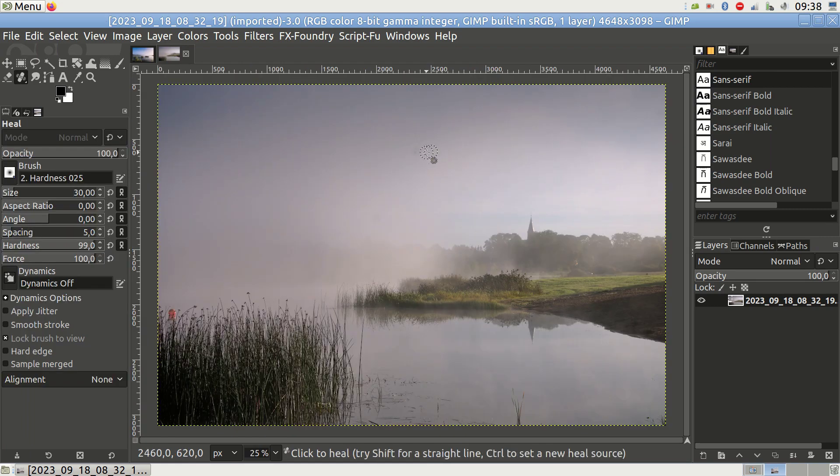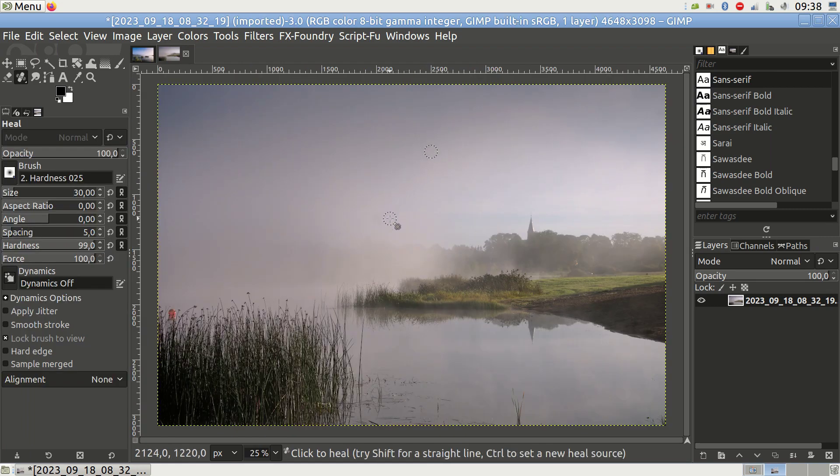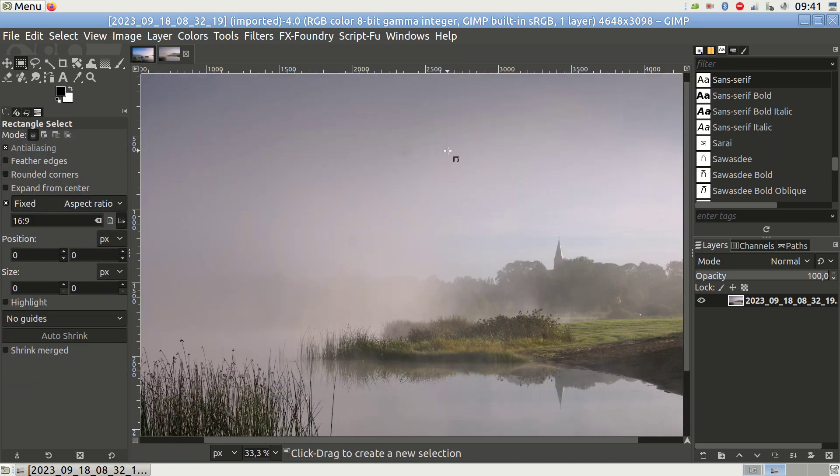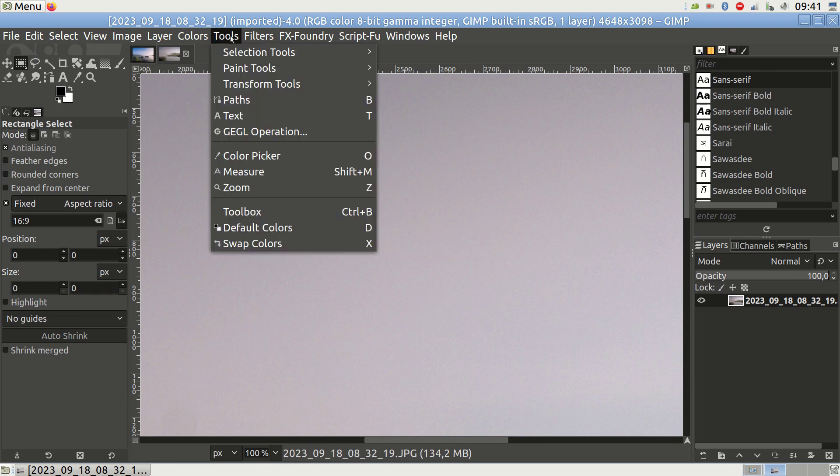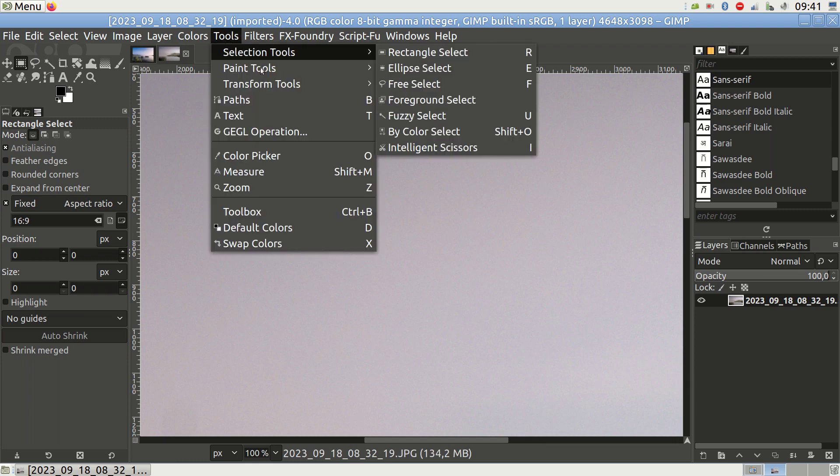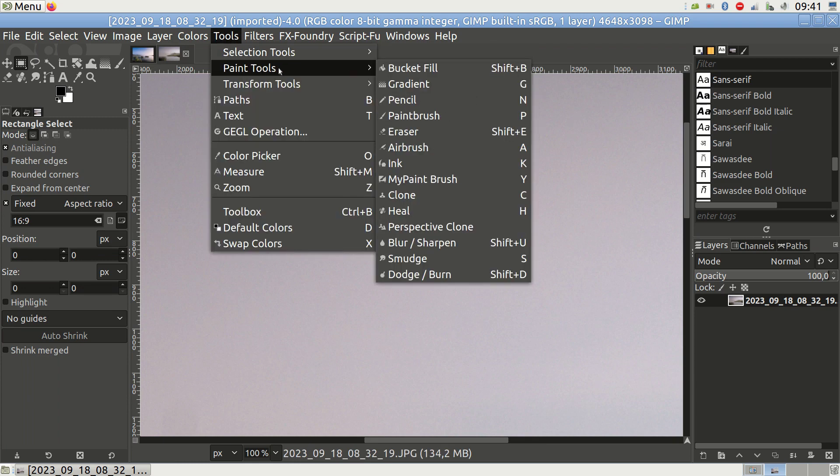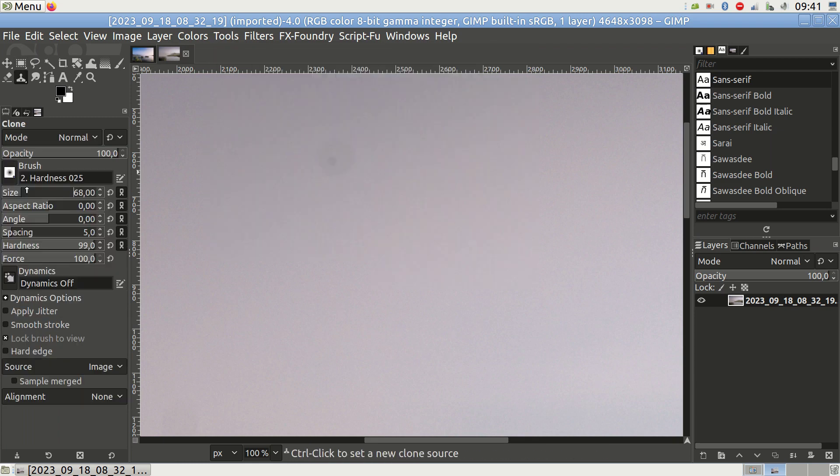If you're not satisfied with the result, try adjusting the circle's hardness or copying from a different location. Another method for removing dust involves using the Clone Stamp function. Go to Tools, Paint Tools, and Clone.